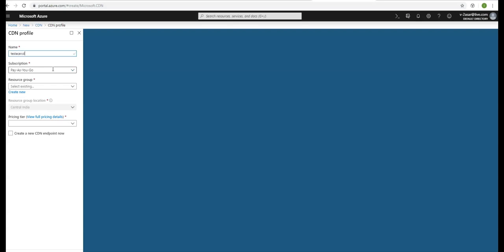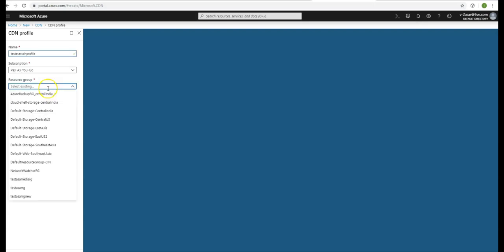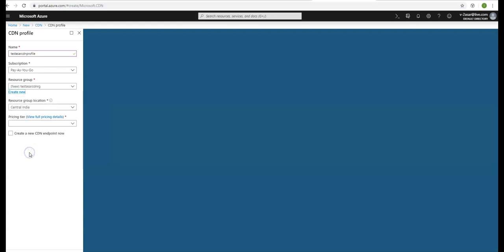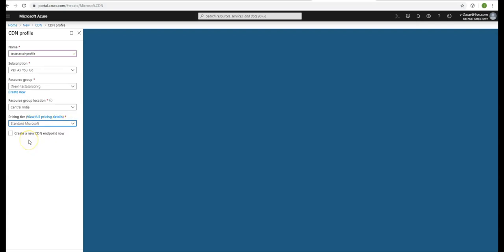As a CDN profile, I'm going to create a new resource group, test Azure CDN RG. My location would be Central India. I'm going to go with Standard Microsoft and leave create a CDN endpoint unselected.